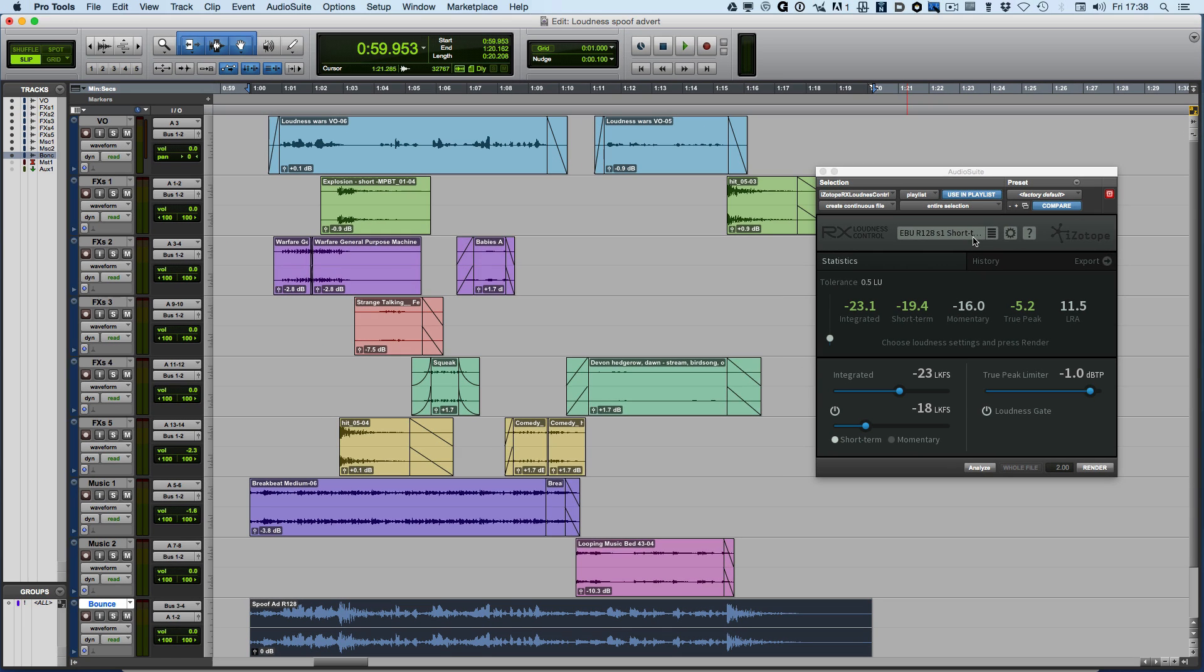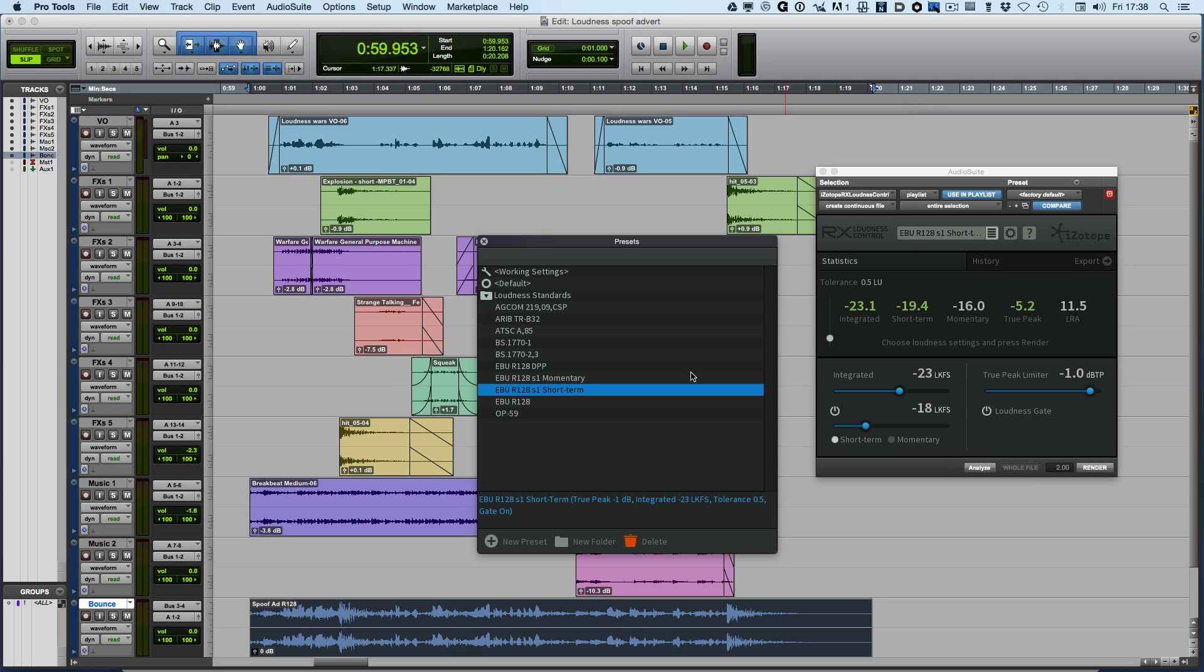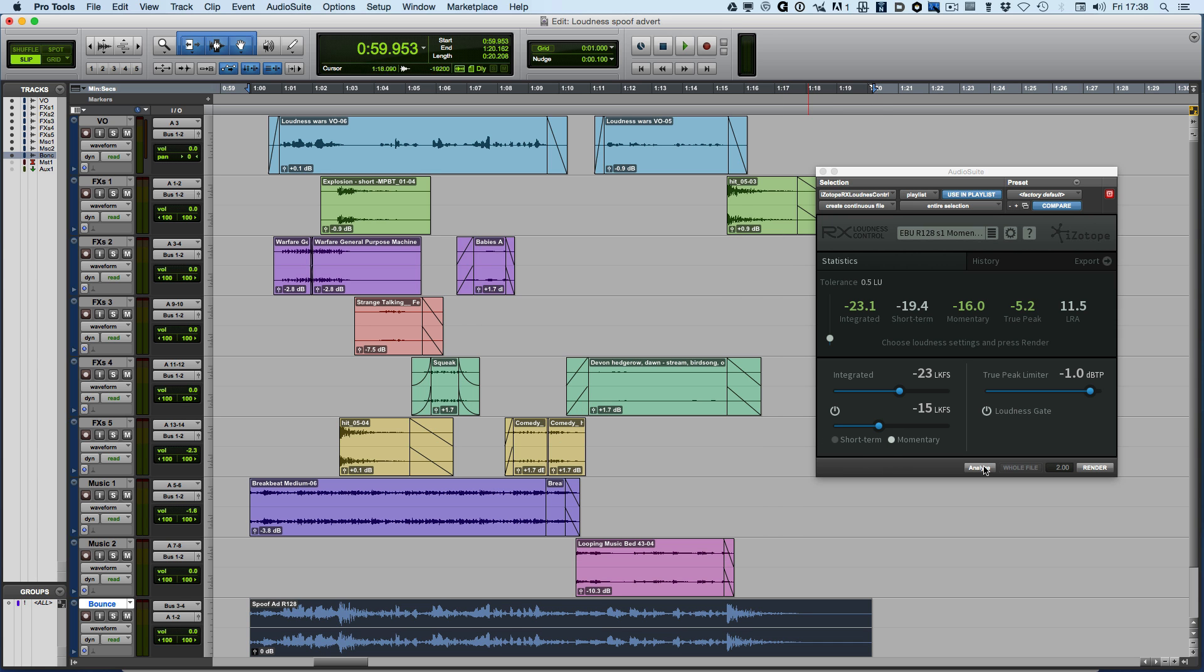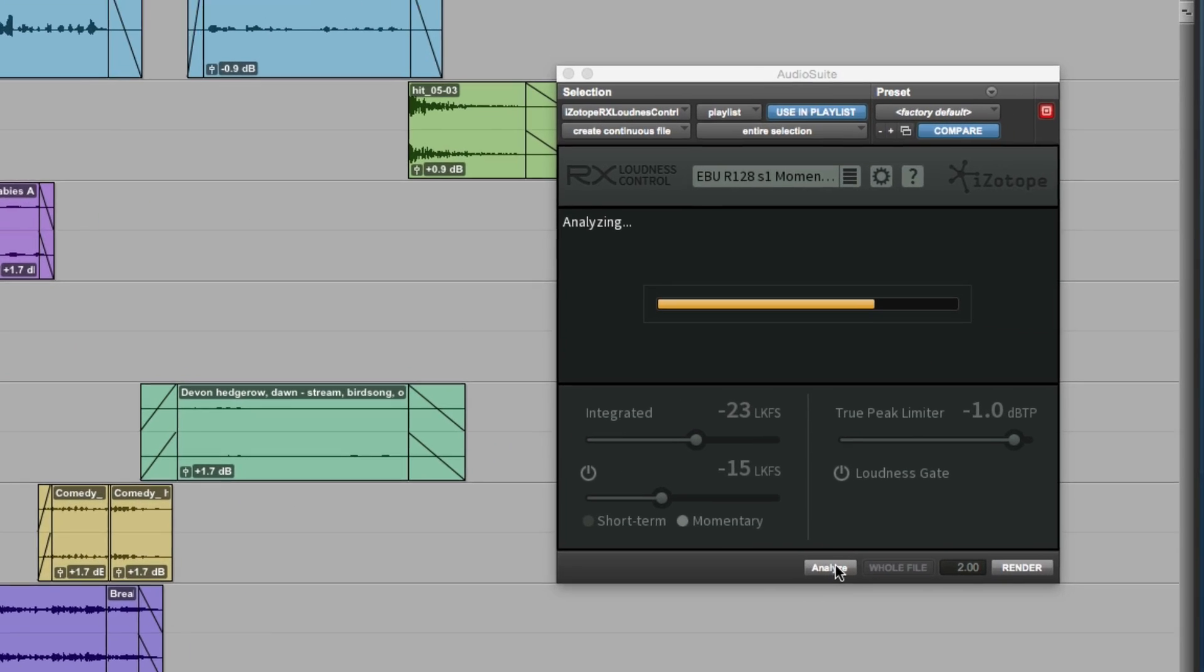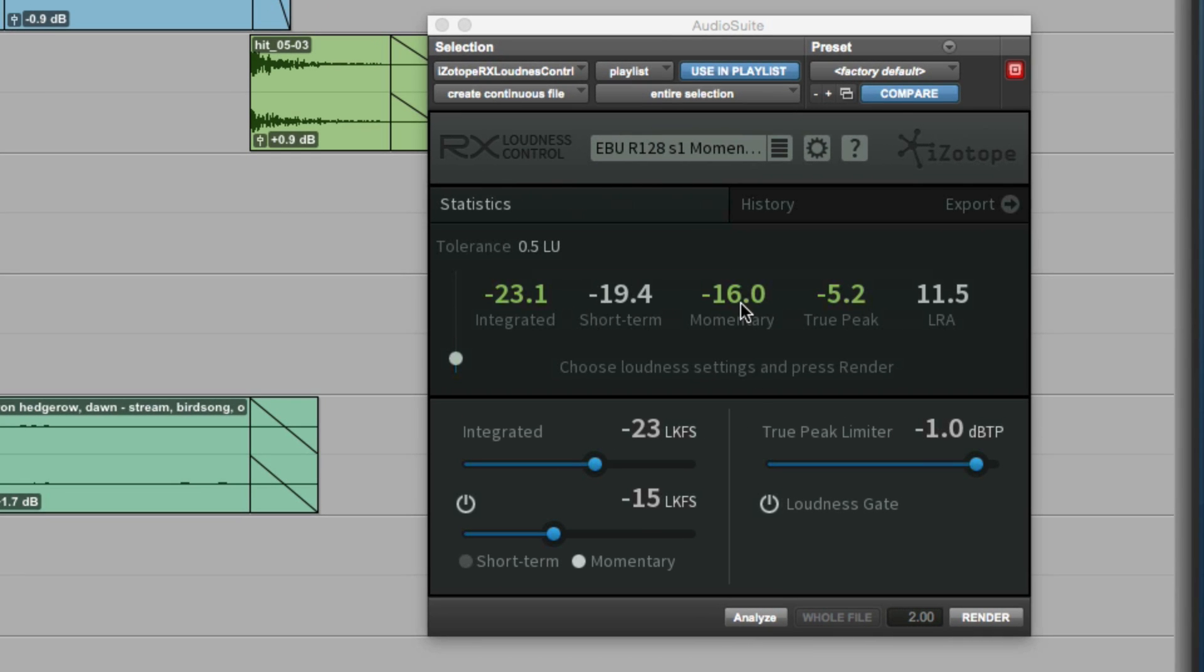Or we could set it to the maximum momentary. So again, we can just reanalyze that. Now we're looking at the maximum momentary because the R128 S1 edition says that the short-term should not be higher than 5 LU above the target loudness.